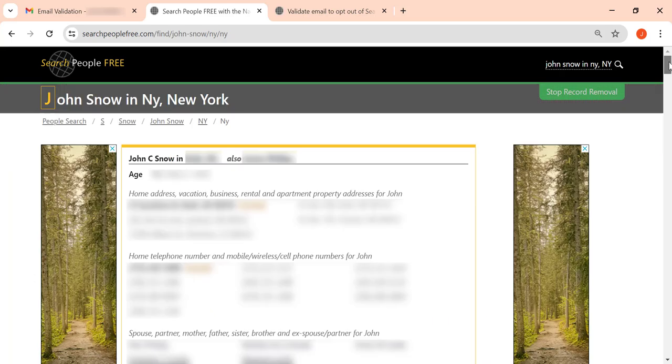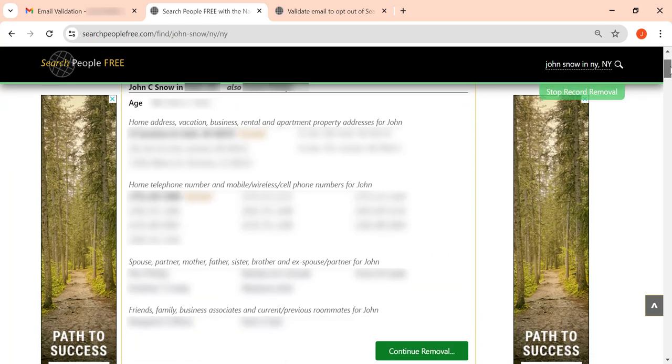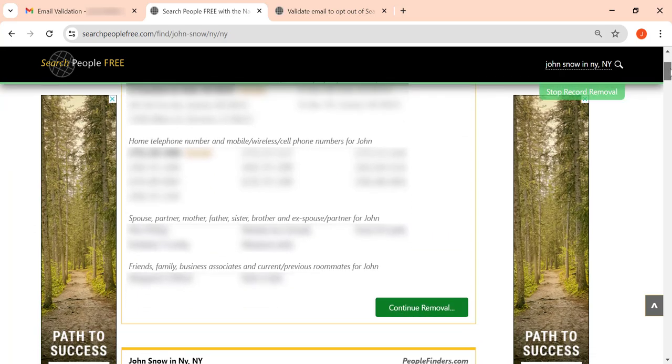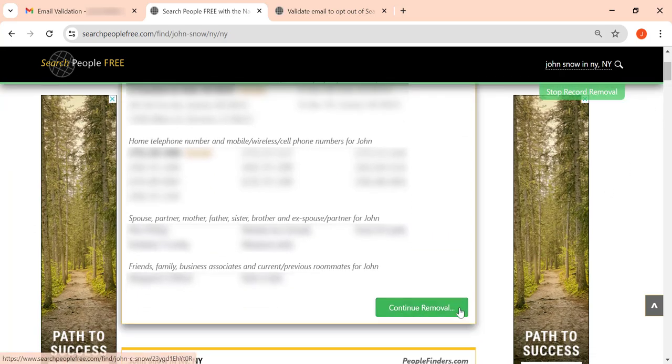Now, scroll through the results to find your record. Once you do, click the Continue Removal button.